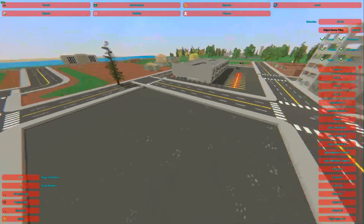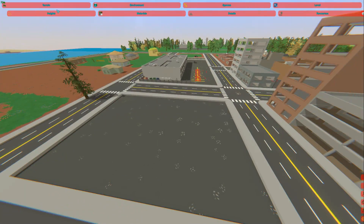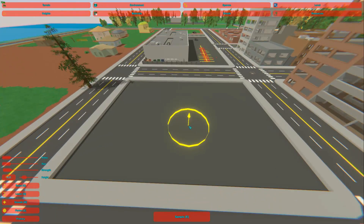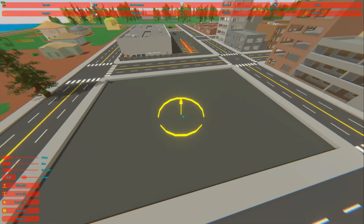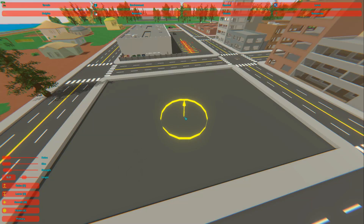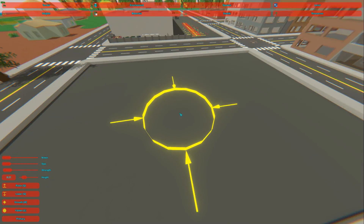Now for terrain editing, you can press Q to toggle the raising and lowering of the terrain, W to smooth it out, and E to flatten it.